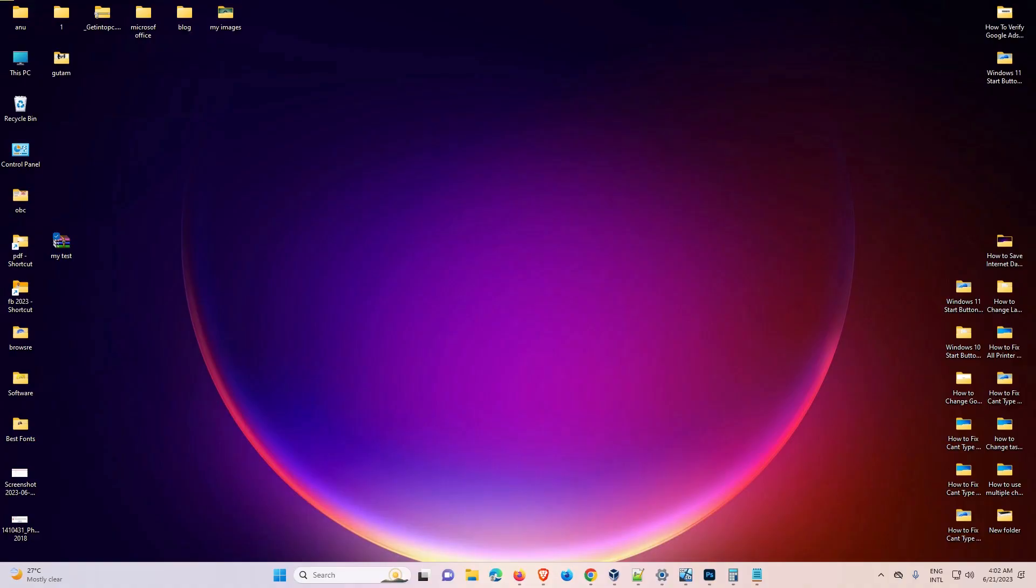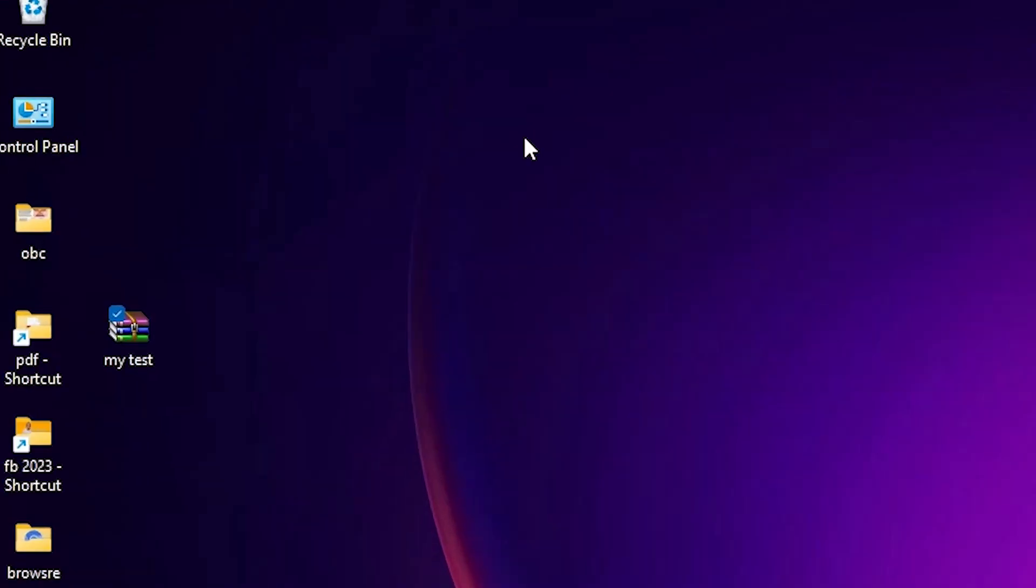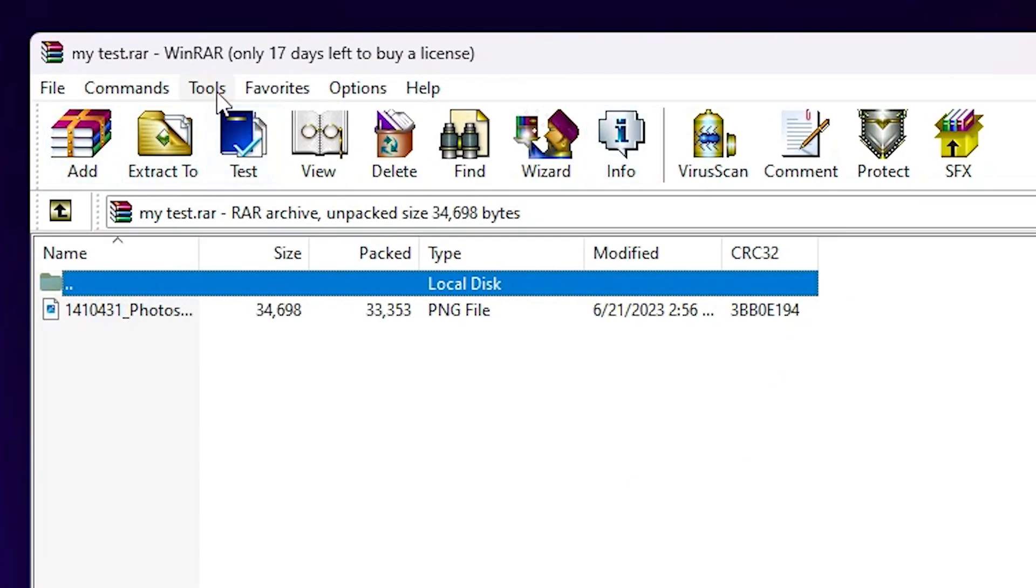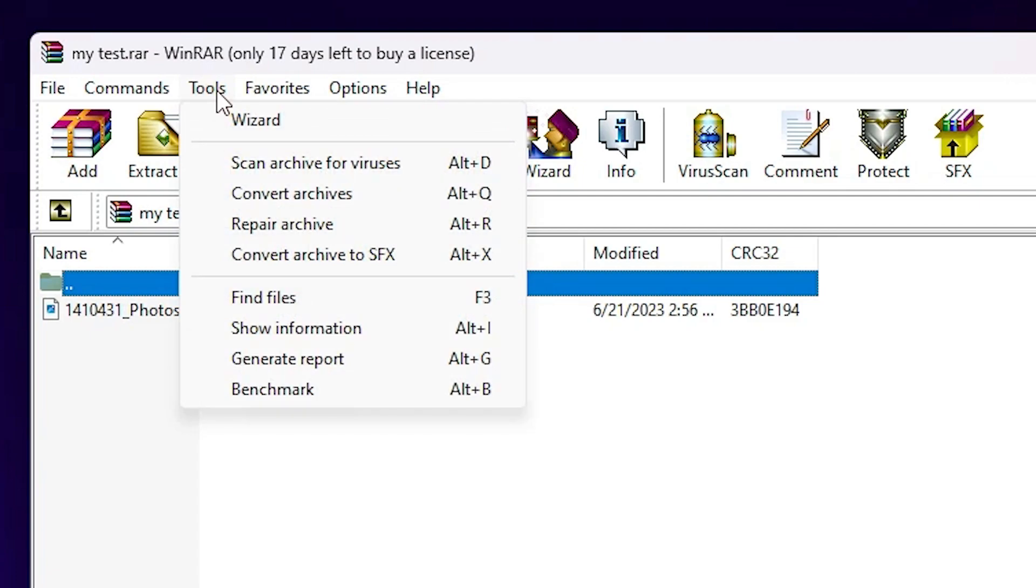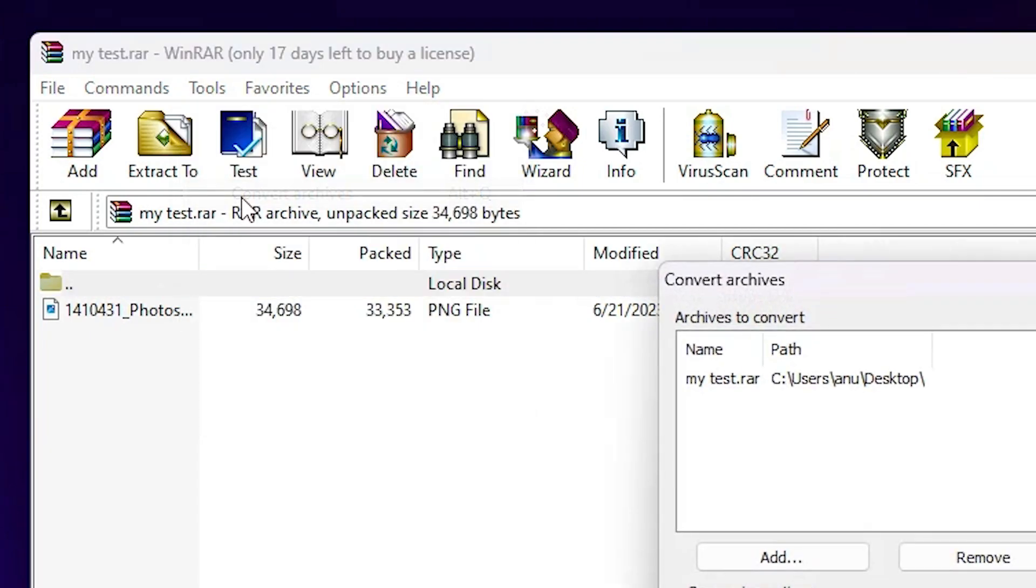I'll give you two methods. The first method is very simple. Double-click on your RAR file, go to tools, click on tools, and then go to convert archives.